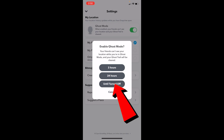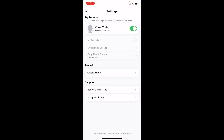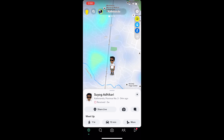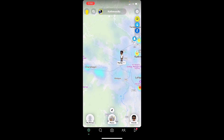Choose whichever option you find easy — I find 'until turned off' easiest, so I'm going to choose that. Now going back, as you guys can see I can still see my friend Suyok's location over here. I can click on it and see his location, while my location is going to be hidden so nobody can see it. So it doesn't matter if ghost mode is on or off — you can still see others' locations. What ghost mode does is just hide your own location.